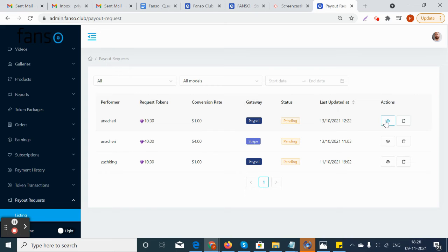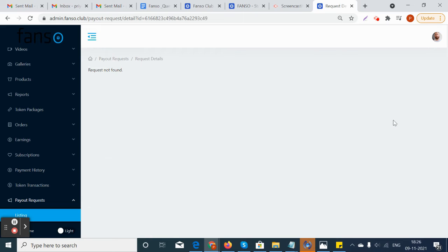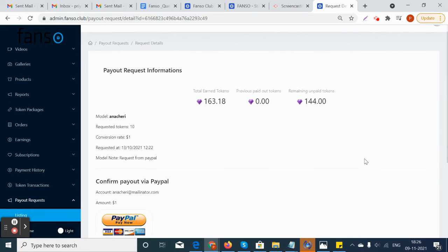The payment gateway shows the requested payment gateway through Stripe or PayPal, and the status is pending because the admin or site owner has not yet approved it.